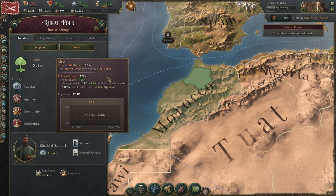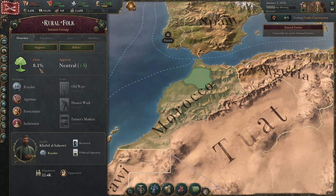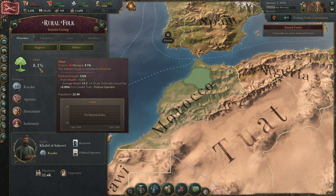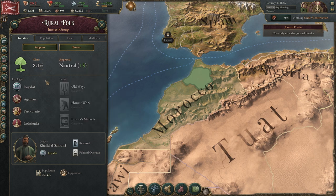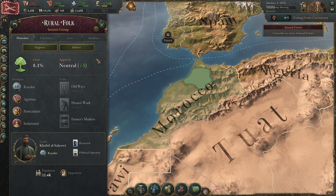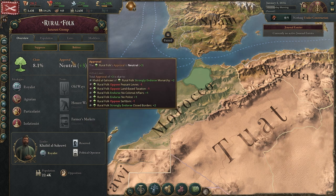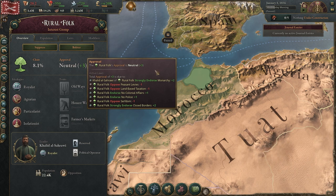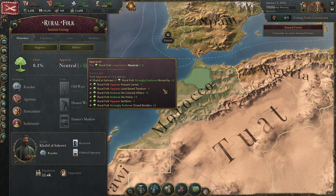Once voting actually happens, clout also changes. You want your clout to be at or above 20%, and what that means is that your traits will get a bonus — they'll actually double in strength. The way to get these traits to activate is to keep your interest groups happy, and the best way to do that is to make sure you're passing laws or have laws that they endorse and that they're not marginalized.